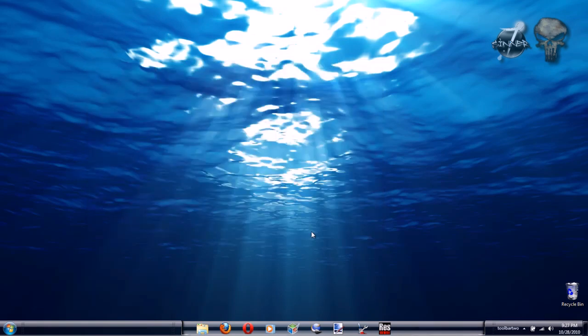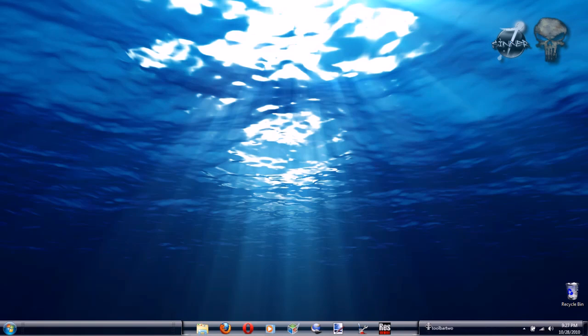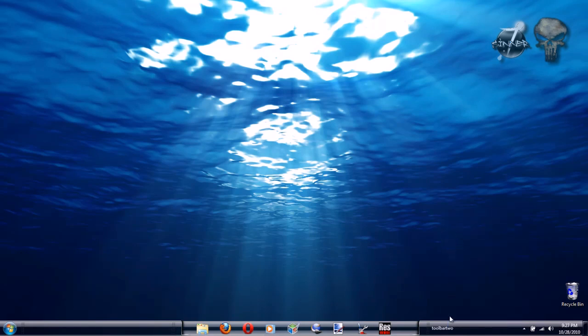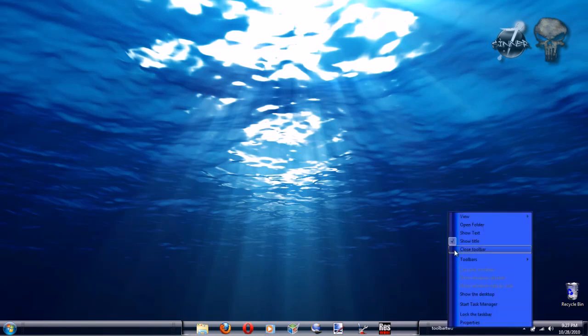Once again you'll see the wording down there in the taskbar. Go ahead and position it the way you like, where you'd like it to be. And then again uncheck Show Text and uncheck Show Title.